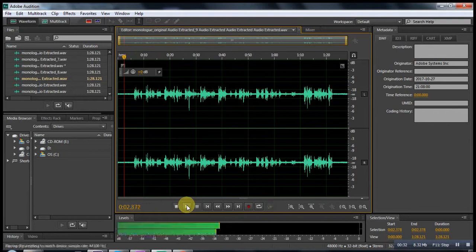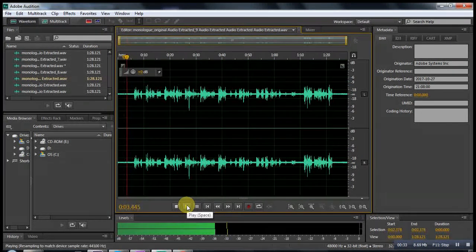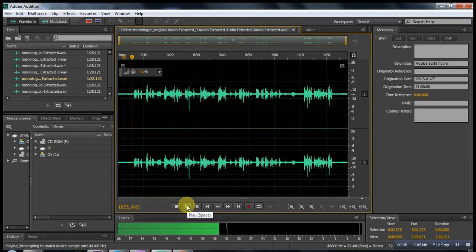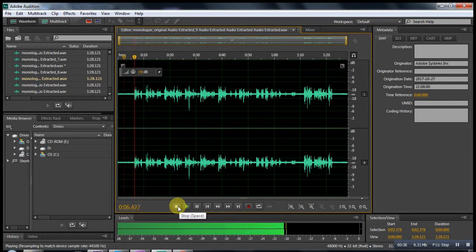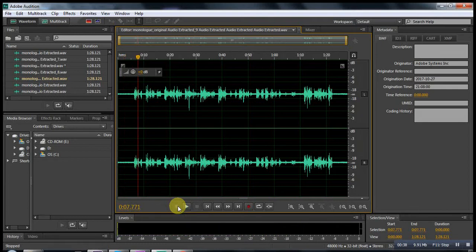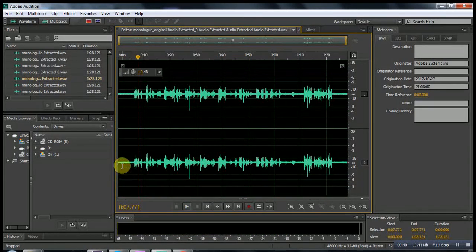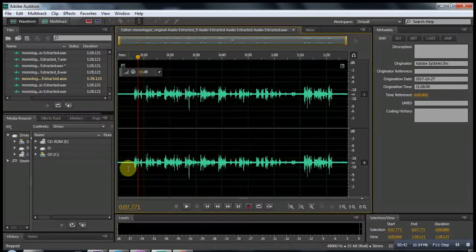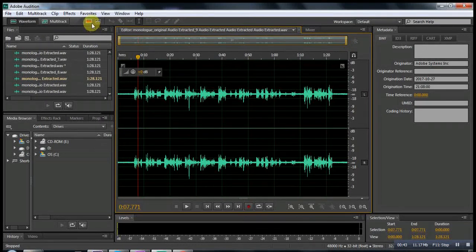We loaded in there and we can work with that. To do that, we want to make a noise print and we can do that in spectral frequency display.